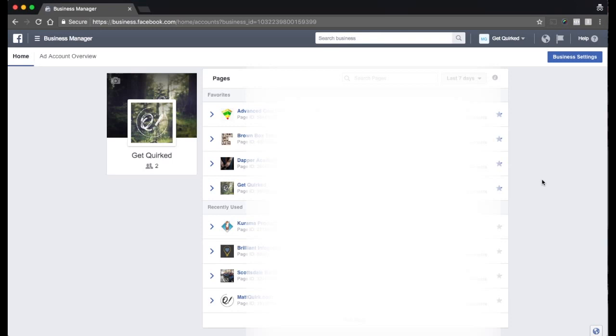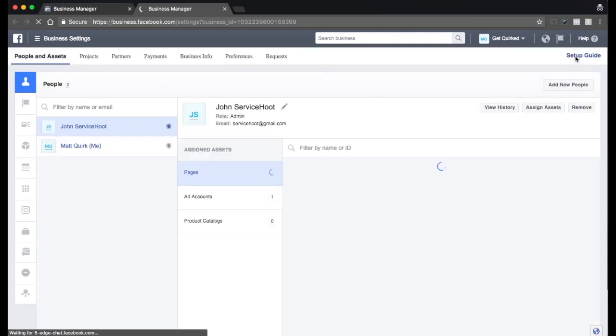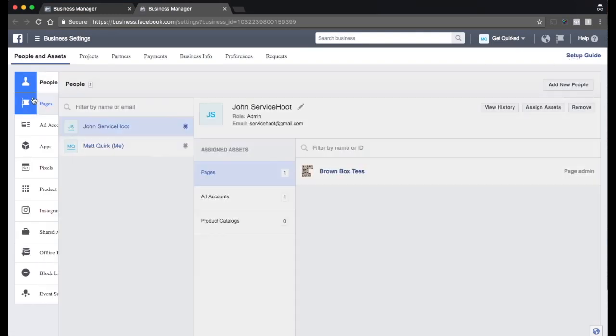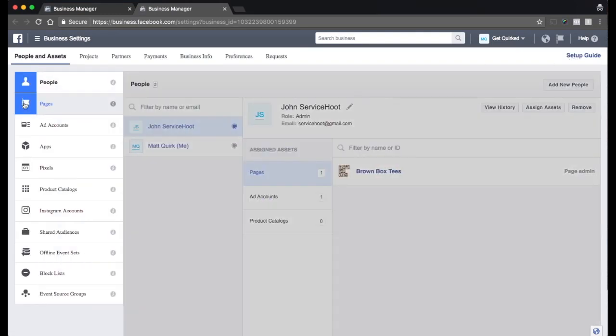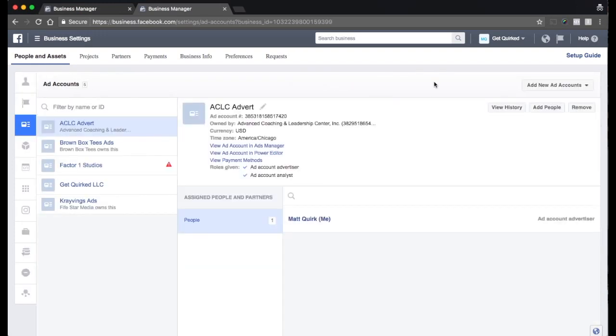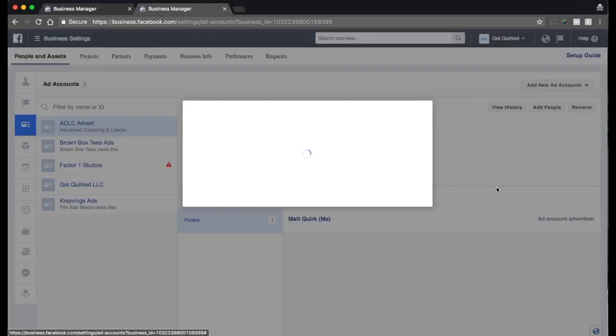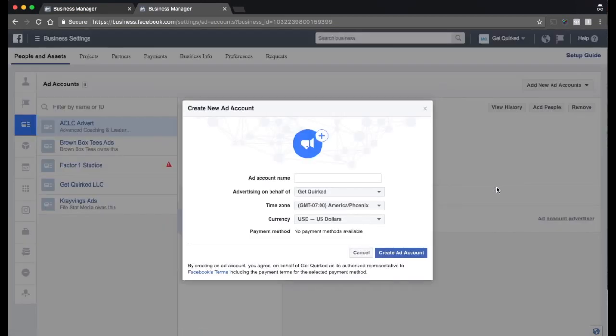So once we get logged in, the next step is we want to create an ad account. So we want to hop over here to this blue button on the side that says Business Settings. Once we get over here, we're going to pop over to the left-hand column here and see ad accounts. So if you guys are just getting started, you're not going to have any. So what we need to do is click over here, add new ad accounts. And we want to create a new ad account.